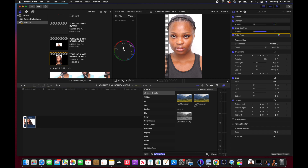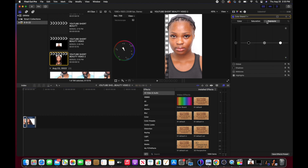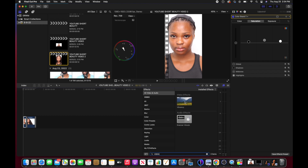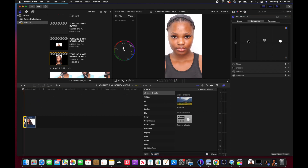I deselect that and I'm going to add Vibrance to this video. I check the exposure but I'm okay with the exposure of this video, so I don't need to adjust it. I type in 'Vibrance', click, and drag and drop it onto the clip. When I go to this movie icon, it shows everything you've added to the video — you can see all the effects right there.